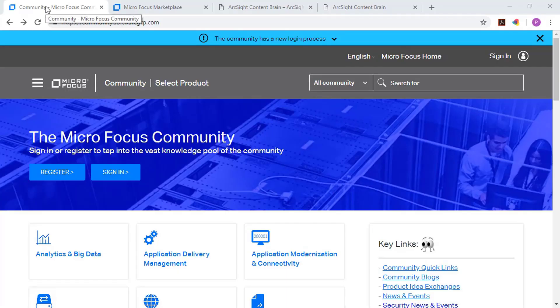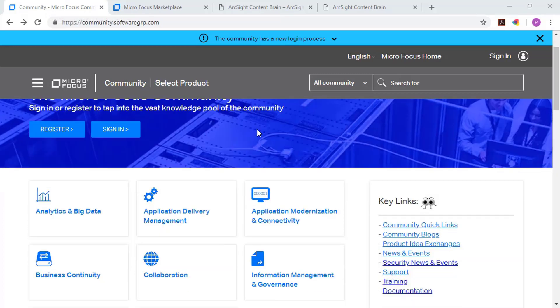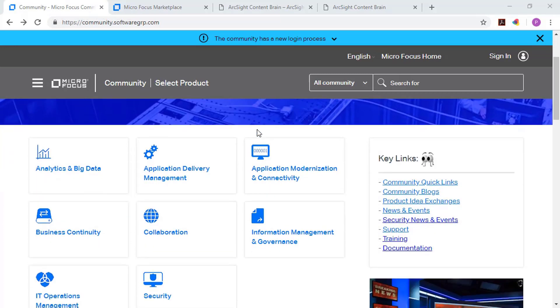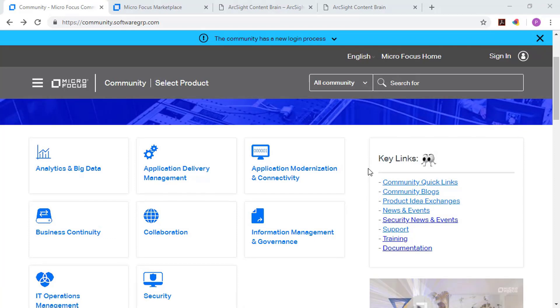With the MicroFocus Community page, you can see access to blogs, news, product announcements. For example, on this page on the right-hand side, you can see a link to key links. So there you can see things like product idea exchanges, additional news, generic security news and events.